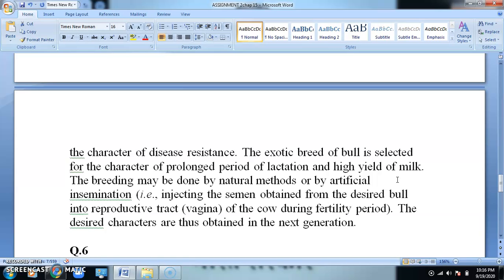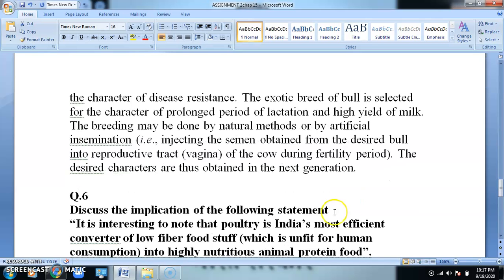Artificial insemination is a concept where we inject the desired semen — that is, the male cell structure — obtained from the desired bull into the reproductive tract, that is the vagina of the cow, during their fertility period. Thus, the desired characters are obtained in the next generation.